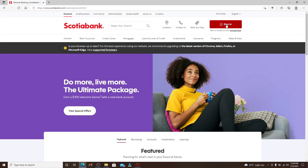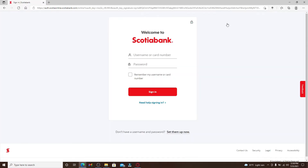Now click on the Enter Scotia Bank Canada link in the middle of the screen and you'll be taken to the next page. From there, go to the Sign In button in the top right corner to log into your account.